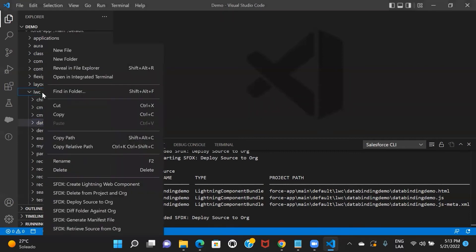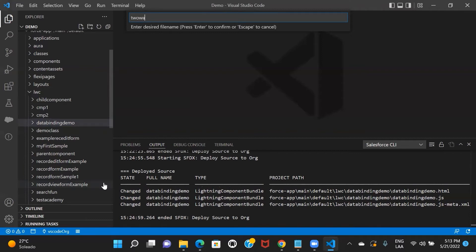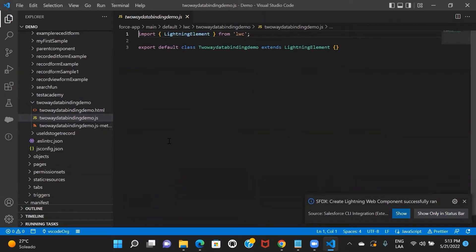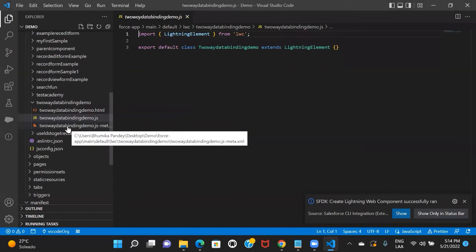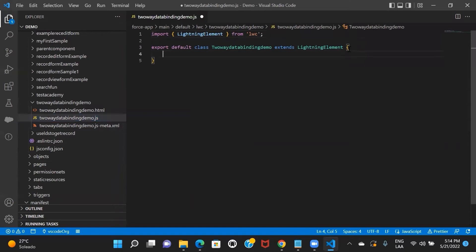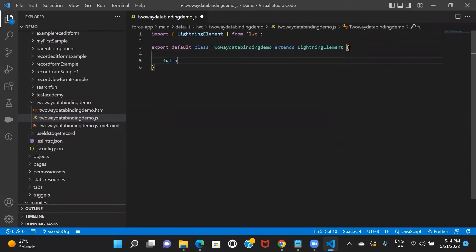So I'll go ahead and create an LWC component here and let's give it a name — two-way binding demo. As you remember, it will create three files: one would be the HTML, the next would be the JS file, and then we'll have the configuration file. Let's go ahead and create a property in our JS file. I will create the property full name and I'm not assigning any value to it.